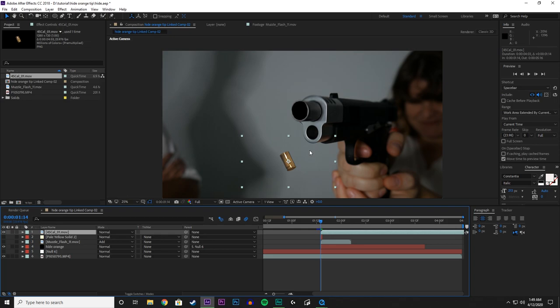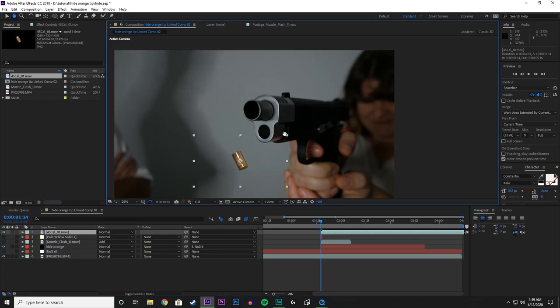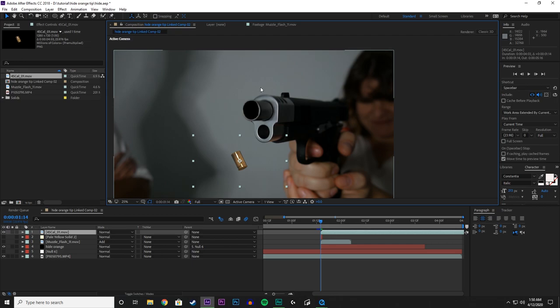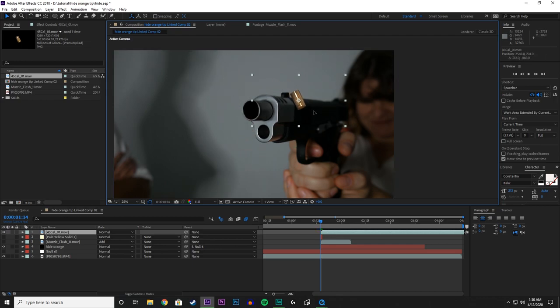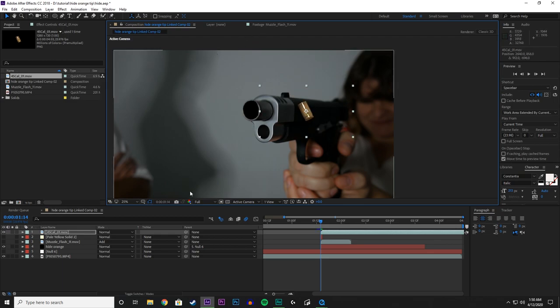Alright. So press H for the hand tool so we can see what we are doing. And then V for your mouse so you can manipulate objects. So what we want to do is animate the shell casing coming out of the gun and onto the floor.